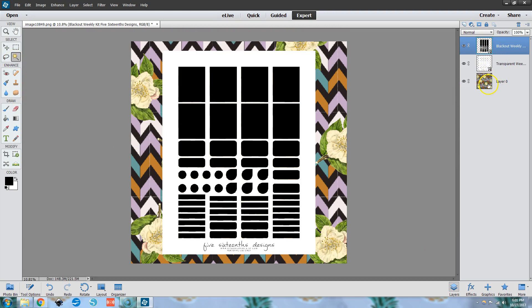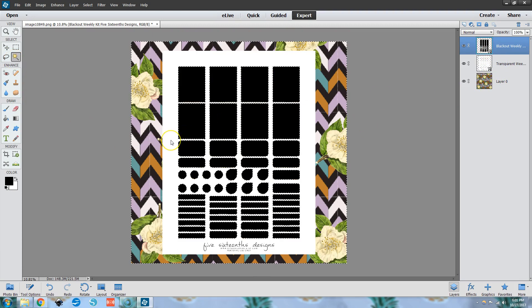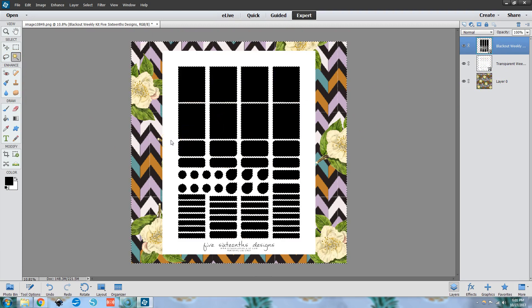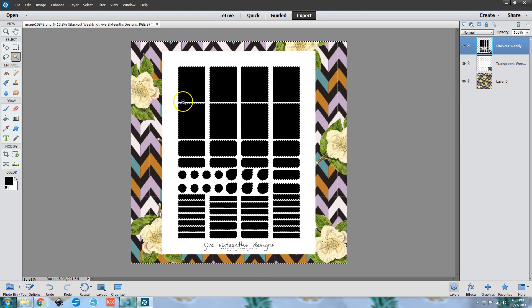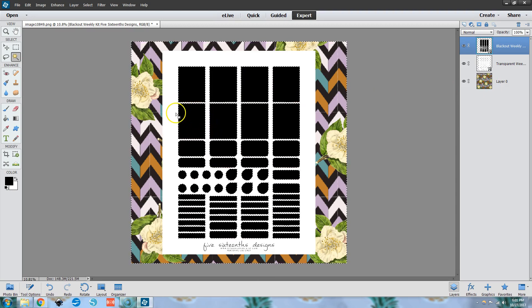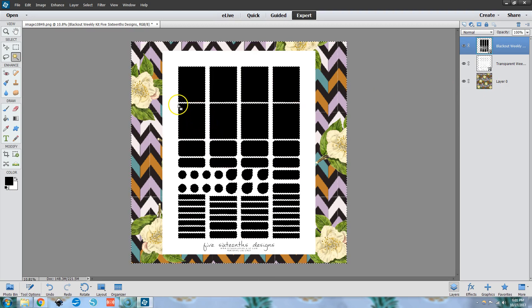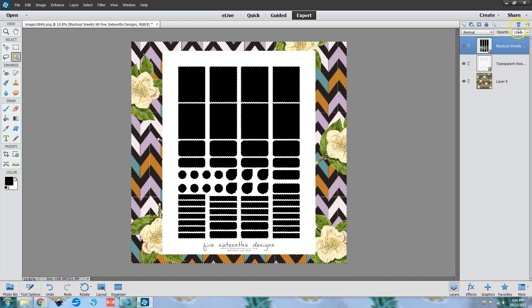So wherever in your program that you find the magic wand tool, you just want to have these three layers open and we click on the white transparent one. And you can see this black file now has helped the program see what needs to be selected.